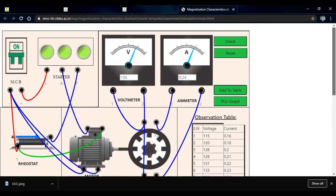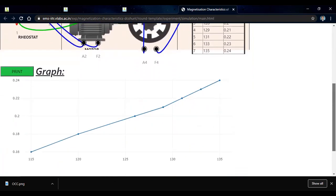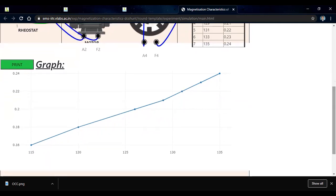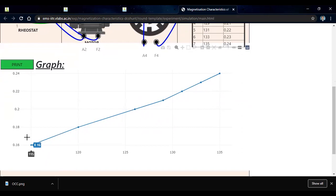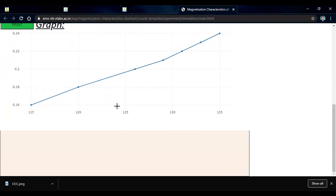This is our observation table. To plot the graph between voltage and current, we click on 'Plot Graph'. We get the graph where field current is on the x-axis and voltage is on the y-axis. We can see that as the current goes on increasing, the voltage also increases — this is the OCC of a DC machine.